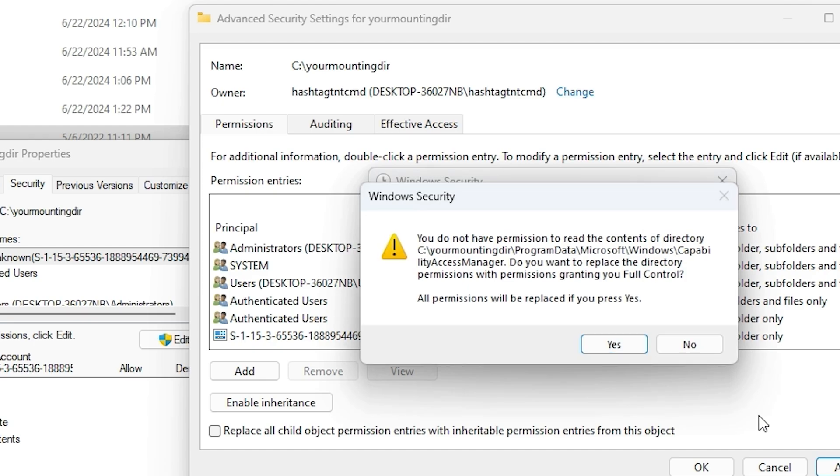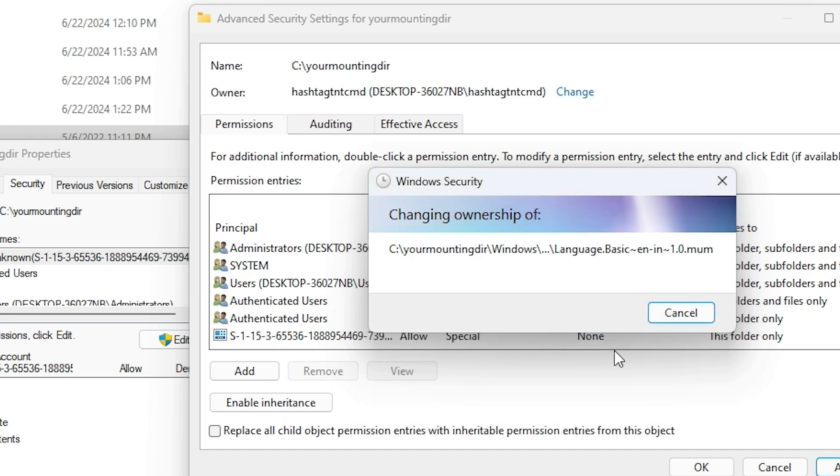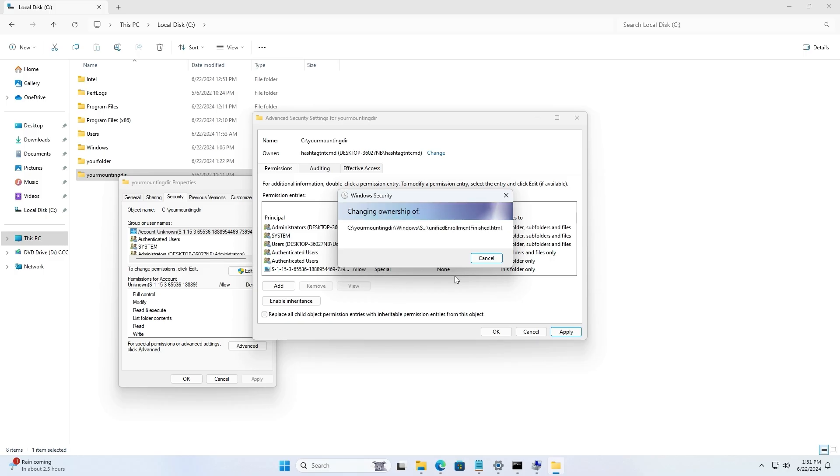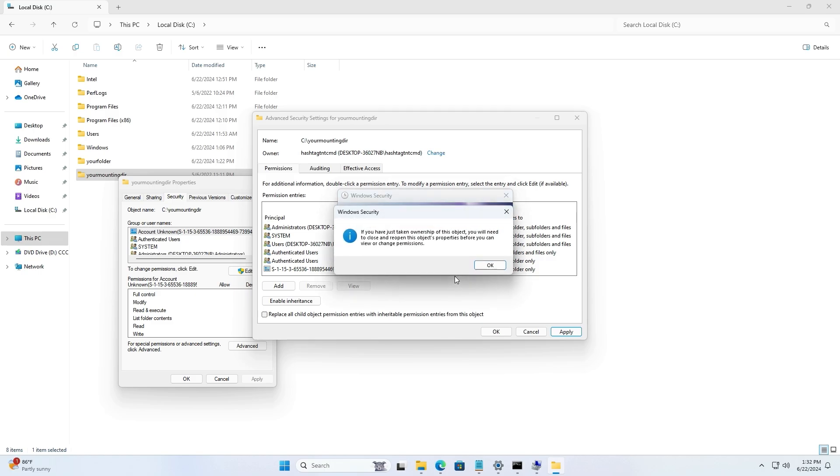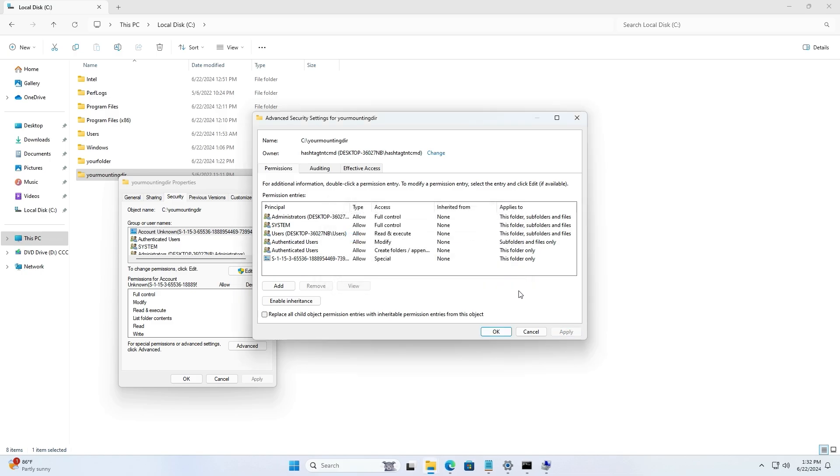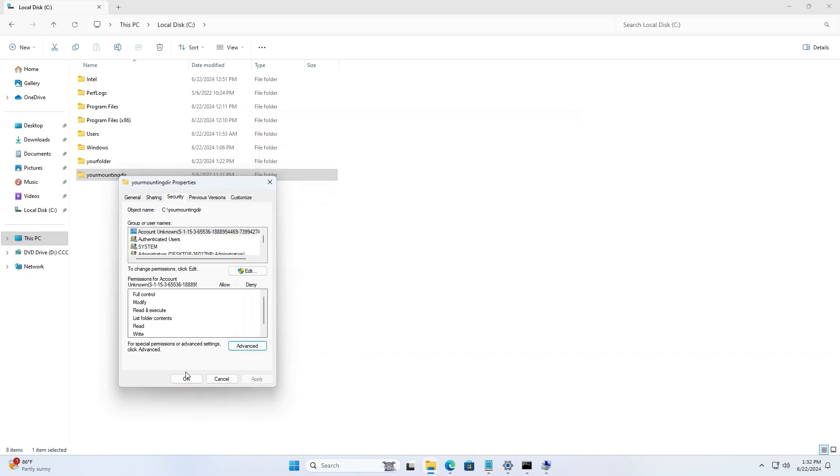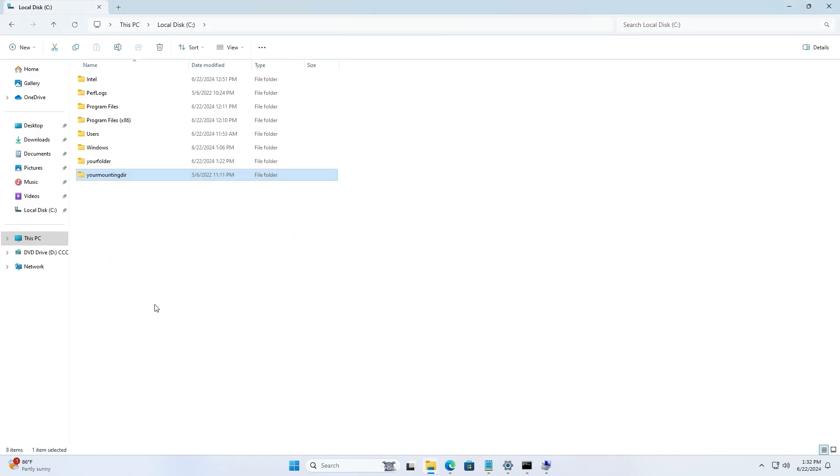Replace the owner on subcontainers and objects - make sure that box is checked, then click okay. It will ask you for a bunch of things, just click yes. Once that process is done, the next step is to change the security settings. That's it for step number one.